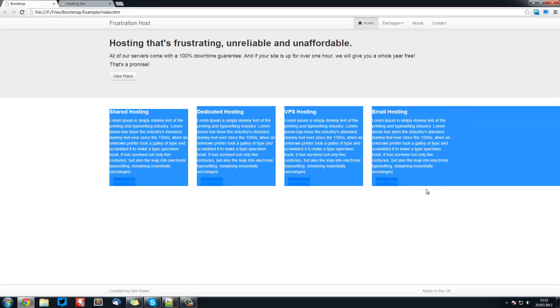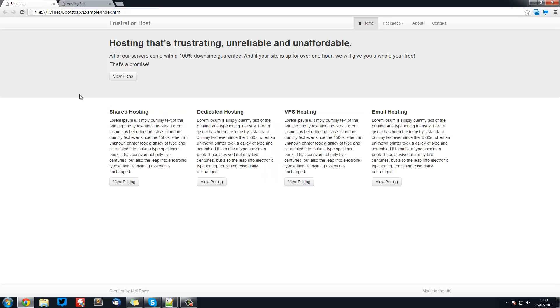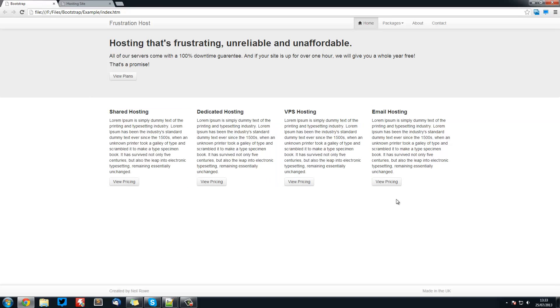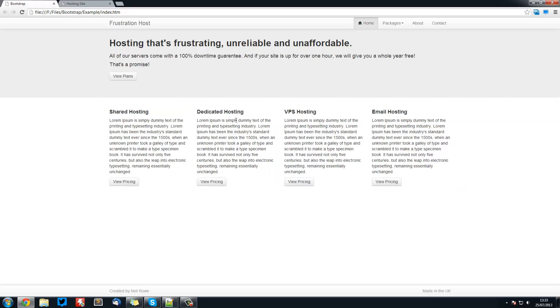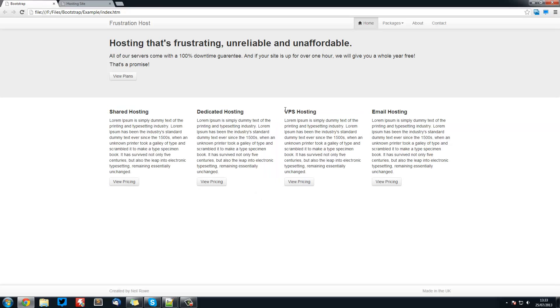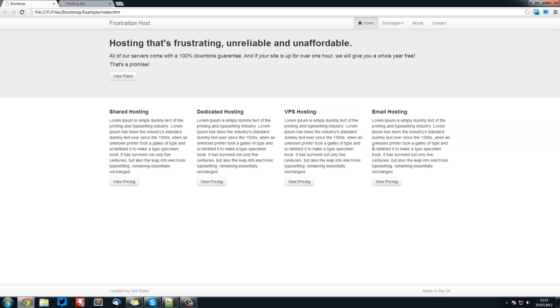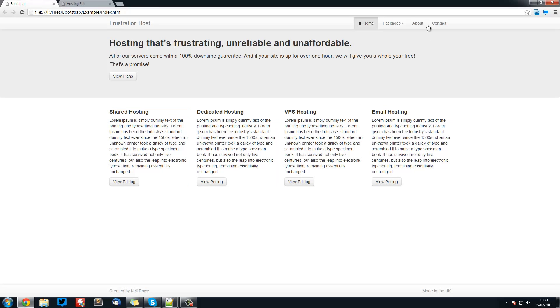We're going to be creating 4 of them for shared hosting, dedicated hosting, VPS hosting, and email hosting. Of course we could have 2 that are this size and then 1 that is just twice as big. You could have it however you want, but for this example they're all going to be the same size.